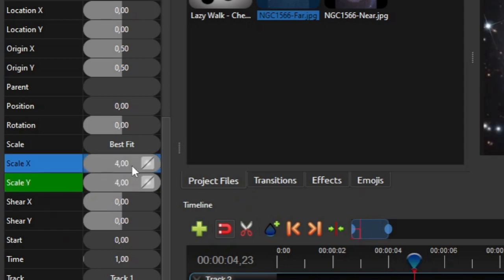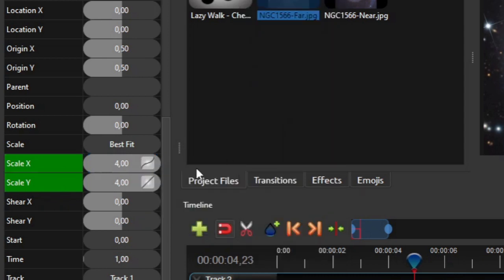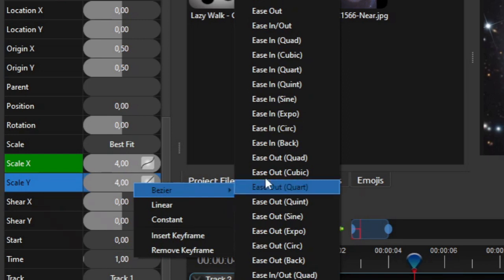To create an illusion that we're moving slower in the beginning and then much faster as we're approaching the galaxy, as if the spaceship we are on is blasting off, we'll need to change the scale X and Y's interpolation modes. So right click on the scale X property, select Bezier, and then click Ease in Expo. Repeat this step for the scale Y property.